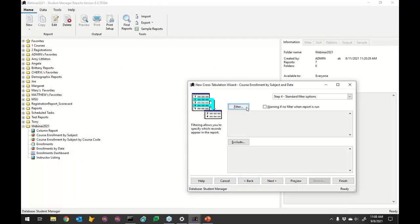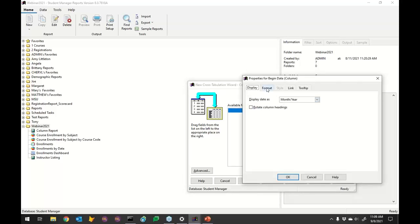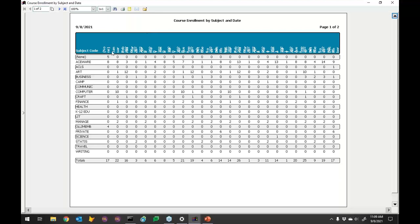If you only want to see one year, with charts you can specify a number of data points per page, but here you can't do that directly. There is a display option under formatting to rotate column headings, which shrinks everything together. With dates it can make the headings unreadable, but if you're using subject codes, rotating might work better.